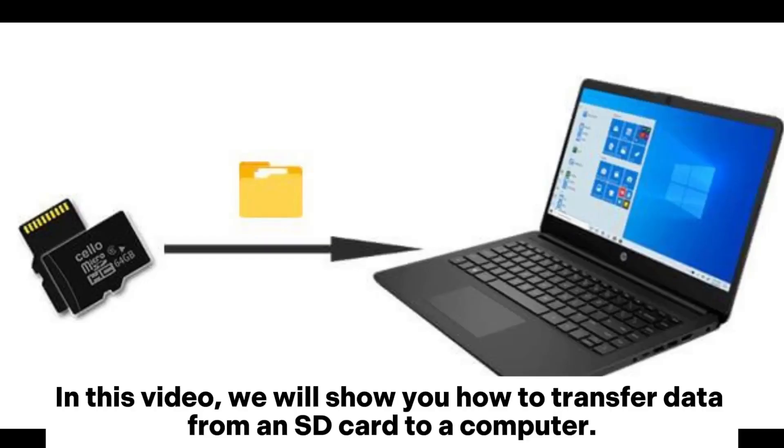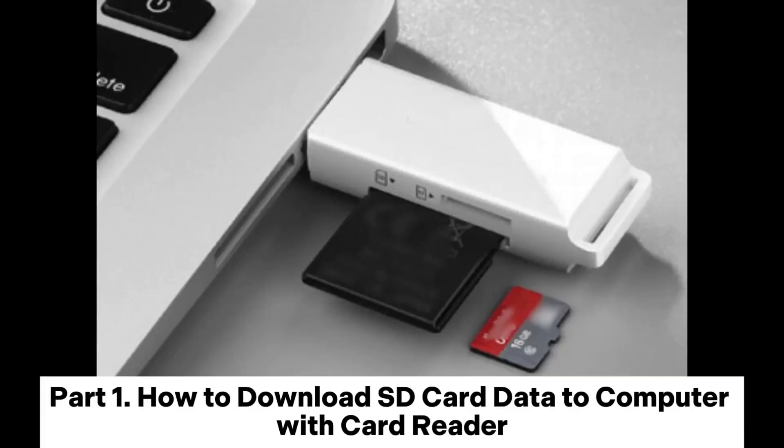In this video, we will show you how to transfer data from an SD card to a computer.